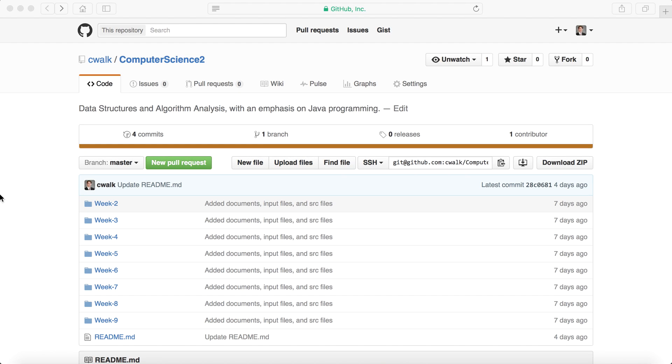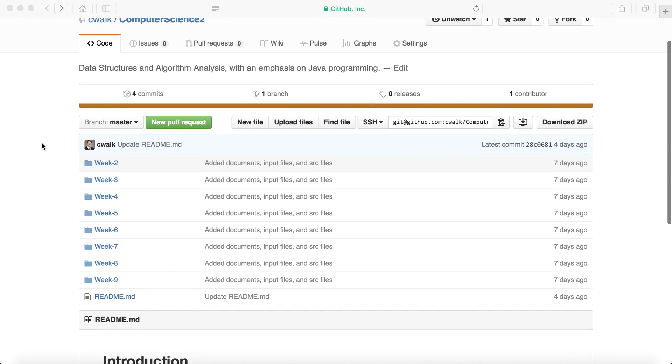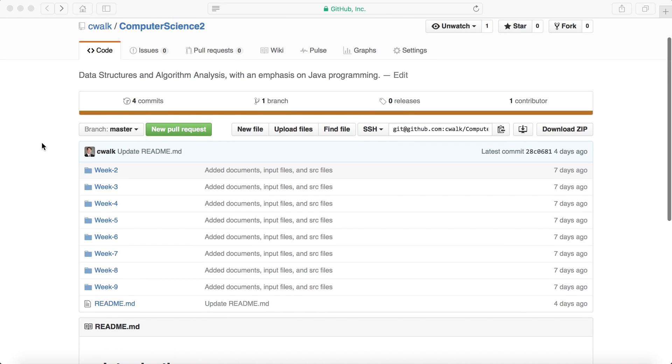Hello and welcome to another video. This one is going to be going over some of my code and my repo for my Computer Science 2 course that I took when I was in college. This is basically a next step of the Computer Science 1 course where we go over data structures and algorithm analysis, but this one places an emphasis on Java programming, specifically object-oriented Java.